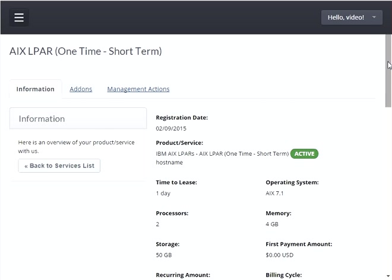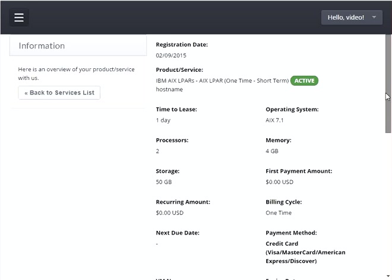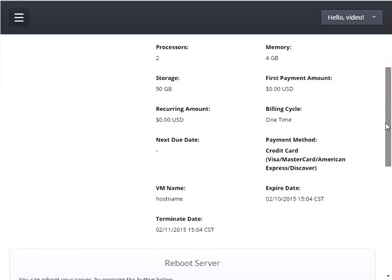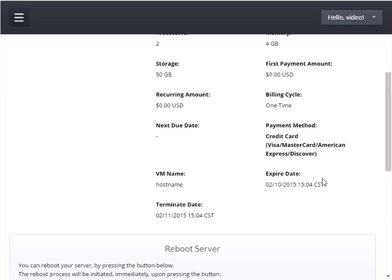If you scroll down on this screen you'll also see the expired date and time. The expired date is the date and time when the lease will expire on this LPAR — at that date and time the LPAR will be suspended but not removed; everything on the LPAR will still exist but it will be inaccessible. The terminate date is the date and time when the LPAR will be deleted and removed; the LPAR will not be recoverable after this date and time.